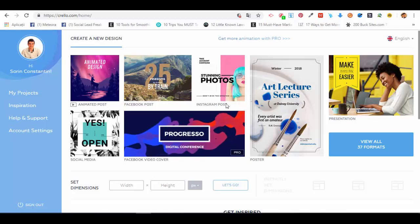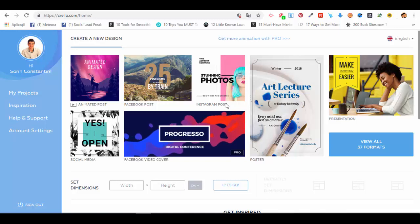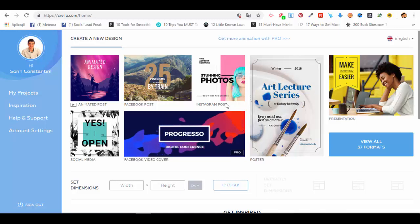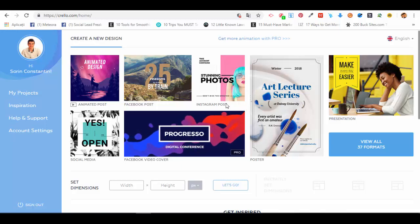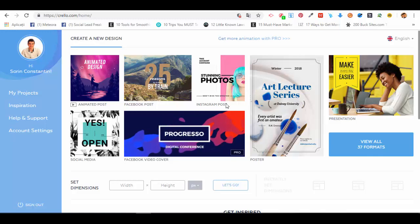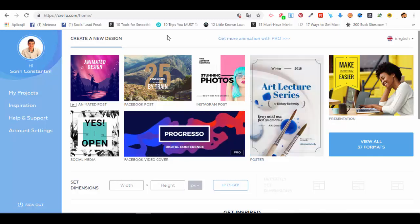Hello and welcome to our next video and lecture from this course on how to create different types of graphic designs using Crello. As you've previously seen in the introductory lecture, this is how your dashboard will look after you sign up and sign in to Crello.